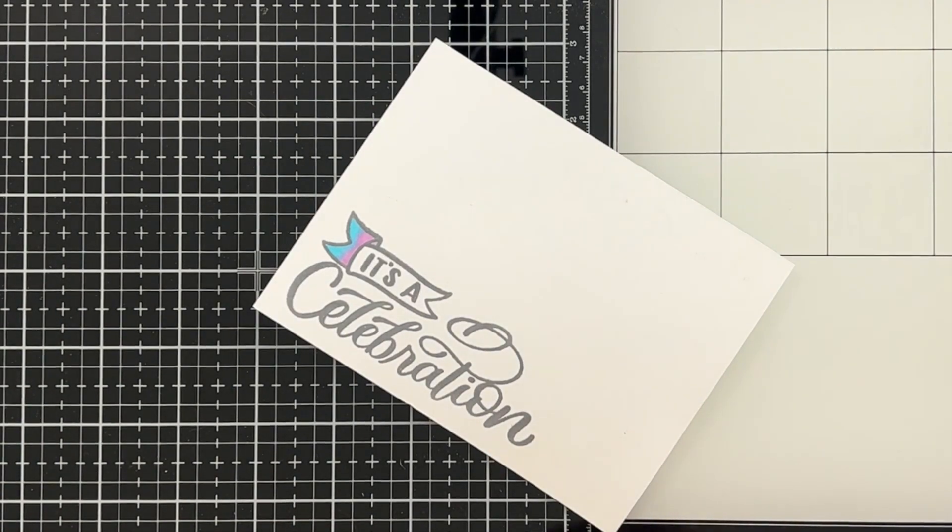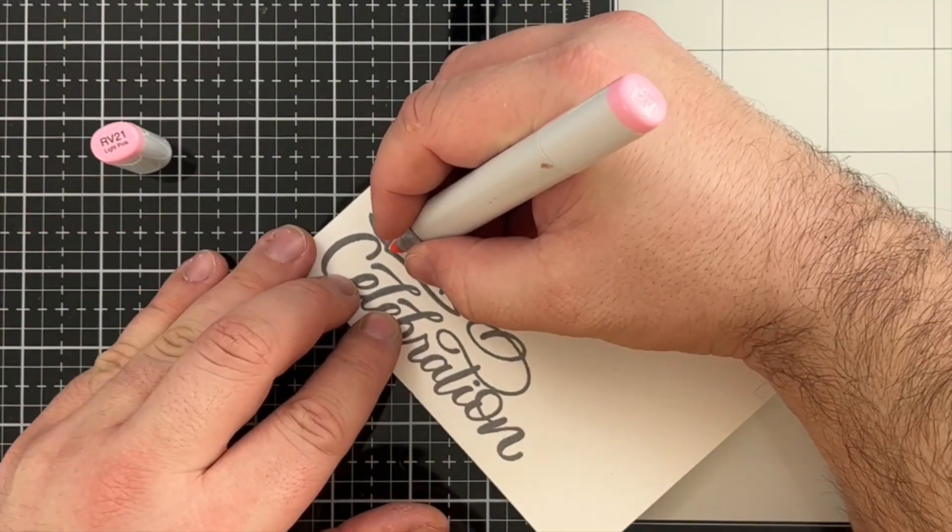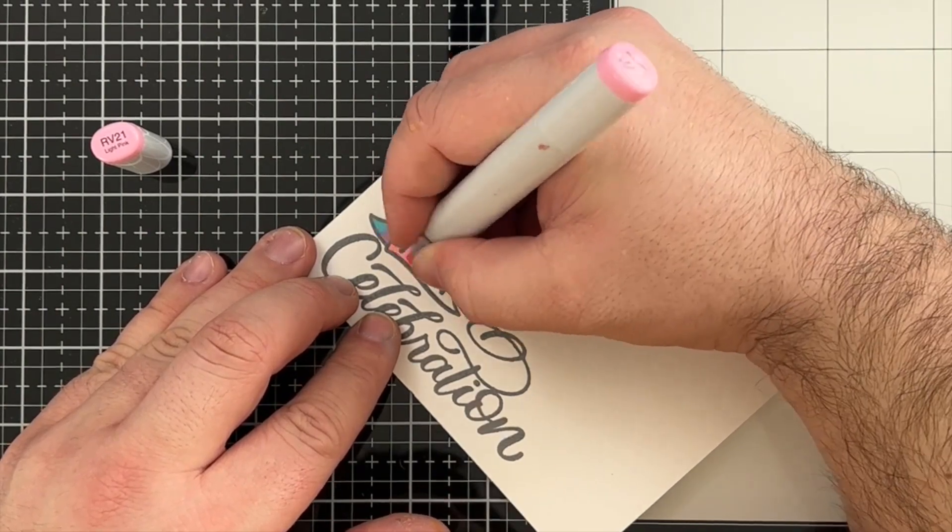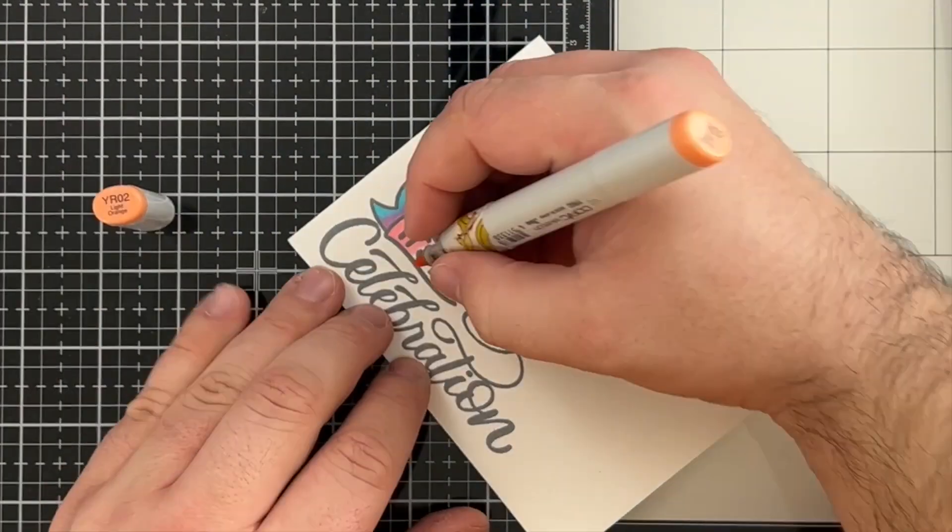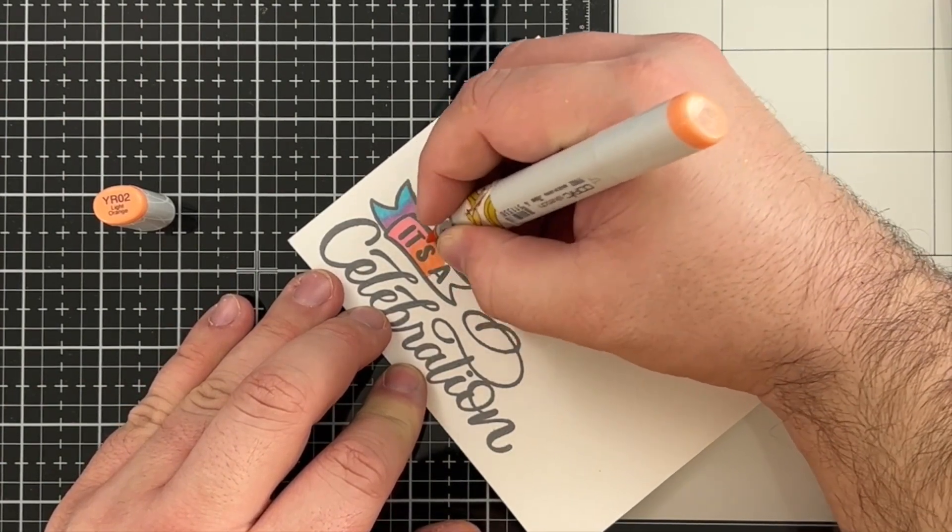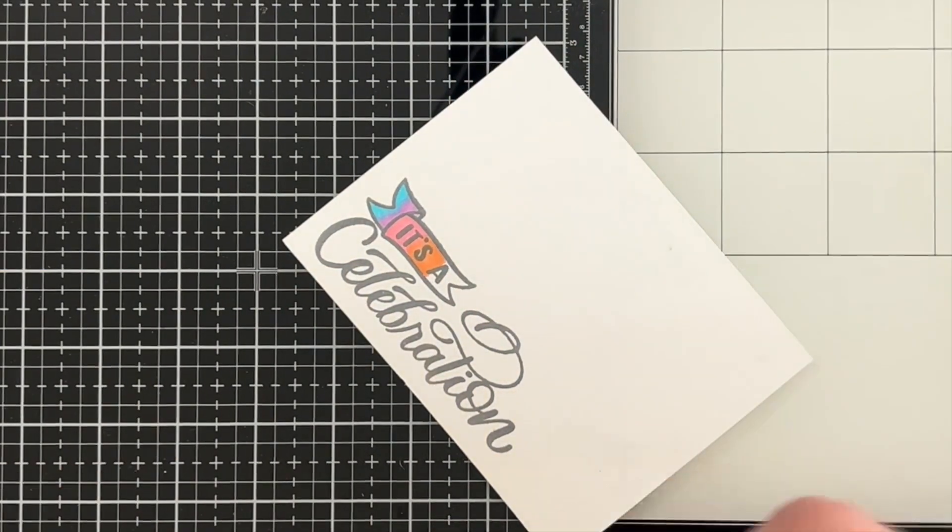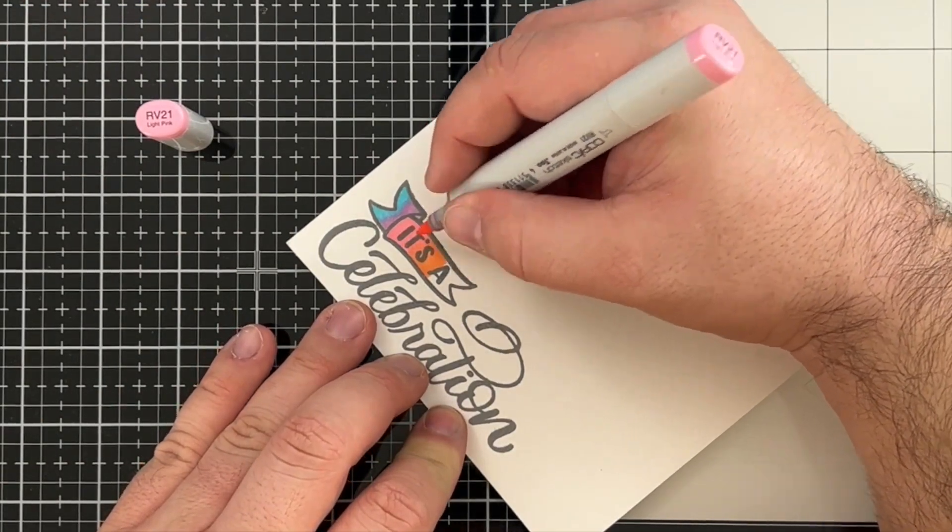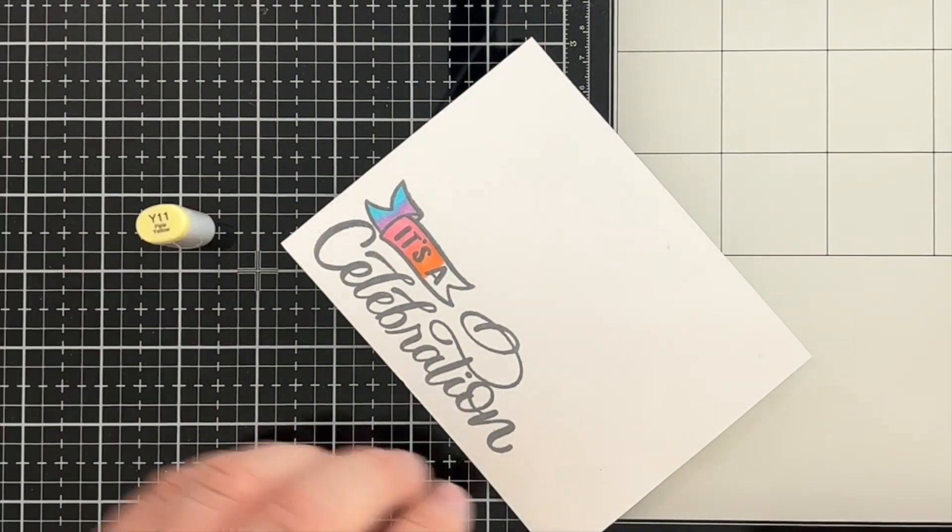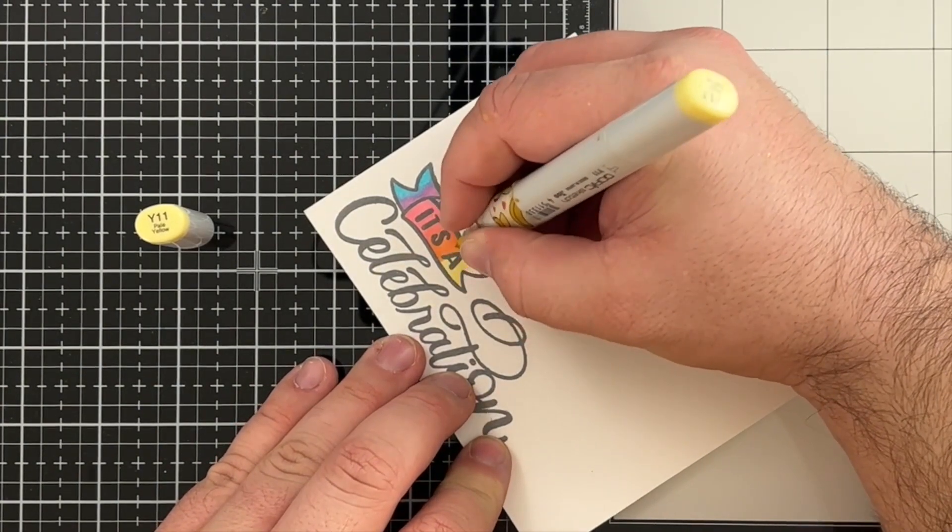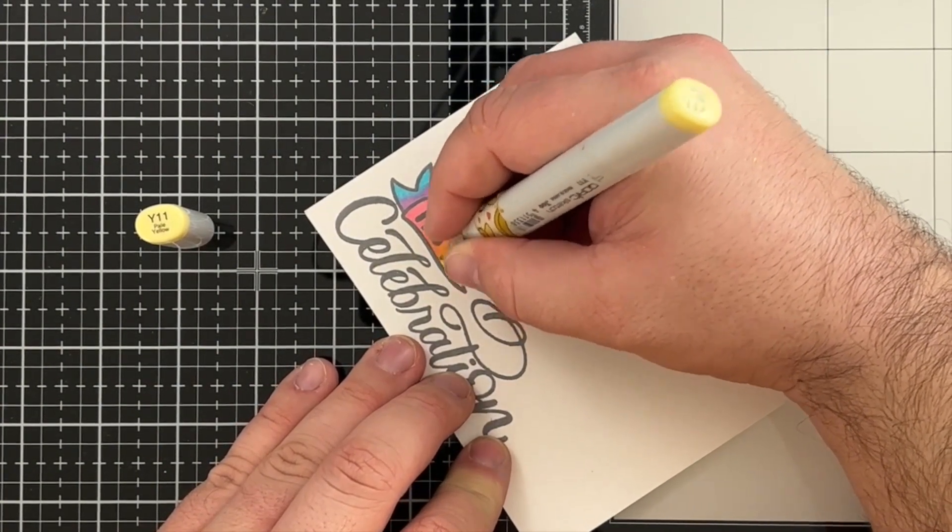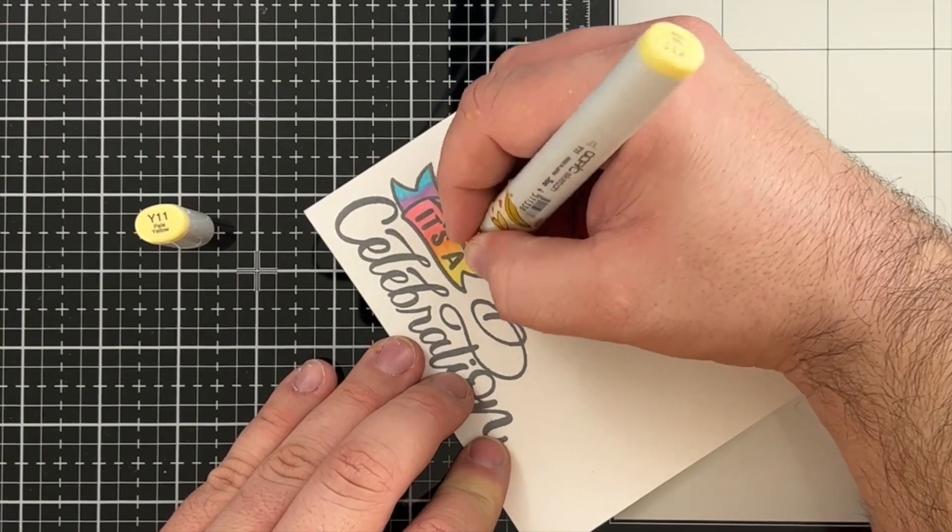The next color I'm going to be pulling in is my RV21 and this is going to be kind of the center portion of the banner. And then we will blend it into some YR02, just kind of pushing and pulling the colors back and forth. As you can see, I'm going back to that RV21 to get into that orange color. And then I'm going to finish off with some Y11, doing my best to blend that into the YR02 color.